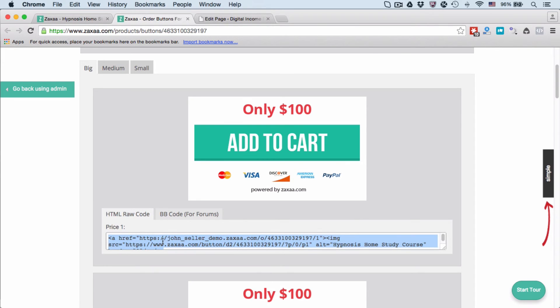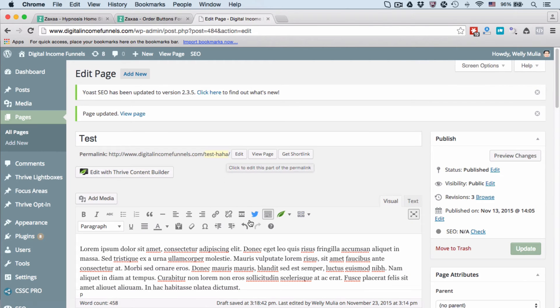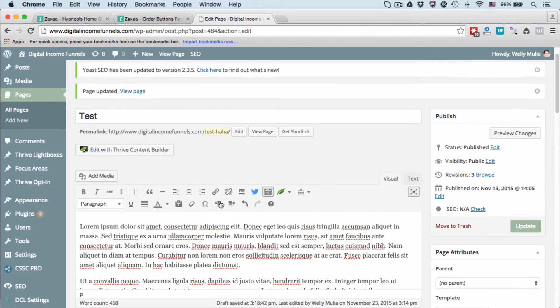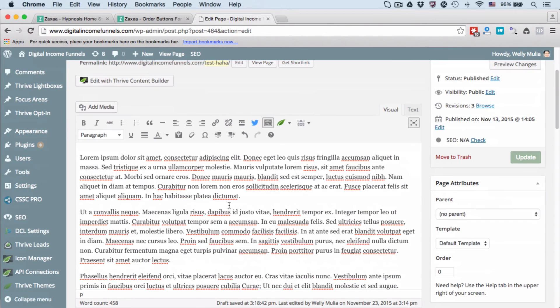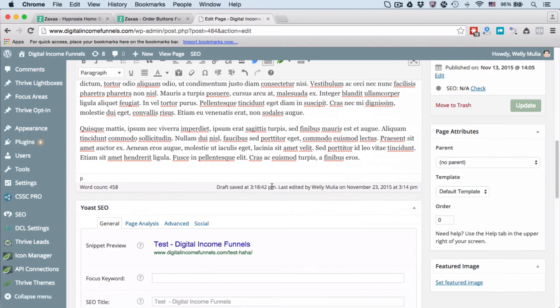Paste it on your website where you want the order button to appear. Since a lot of users use WordPress for their websites, I'm going to use WordPress as an example. Let's say this is a WordPress page with content, and you want to insert the order button here. Just click Enter once and then go to the Text tab.